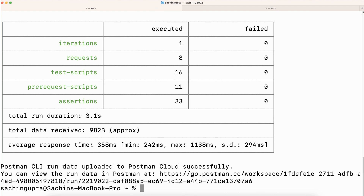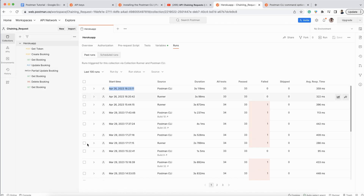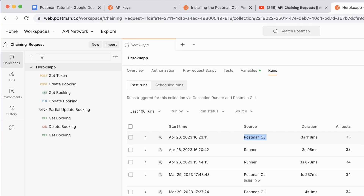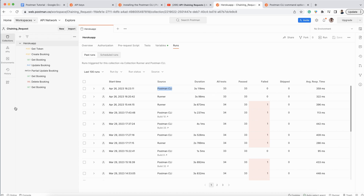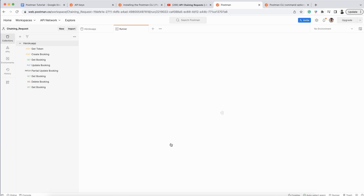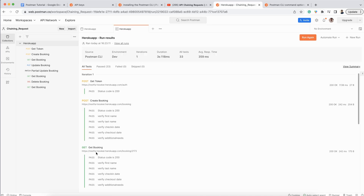In Newman, the report is generated with HTML extra and similar tools, but those things are not possible here. All reports are generated automatically on the Postman server. You can see it — it is very quick. I am executing from Postman CLI and the report has been generated in the Postman cloud.